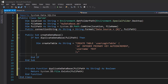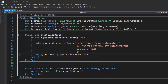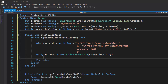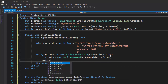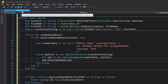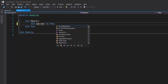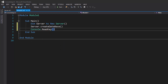Now that I have the create table query, I open the SQLite connection: `Using sqlCon As New SQLiteConnection(connectionString)`. Then I declare `Dim cmd As New SQLiteCommand(createTable, sqlCon)`, call `sqlCon.Open()`, and then `cmd.ExecuteNonQuery()` to run the query and create the table. Back in Module1, I declare `Dim server As New Server`, call `server.CreateDatabase()`, and add `Console.ReadKey()`, then run the program.